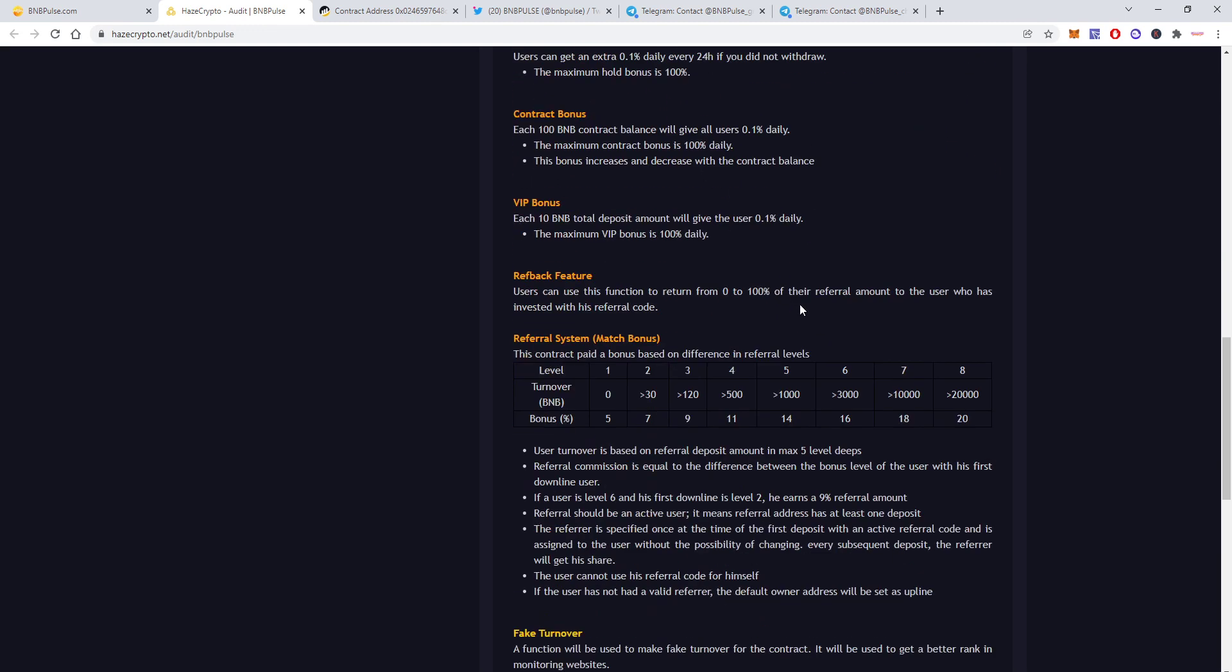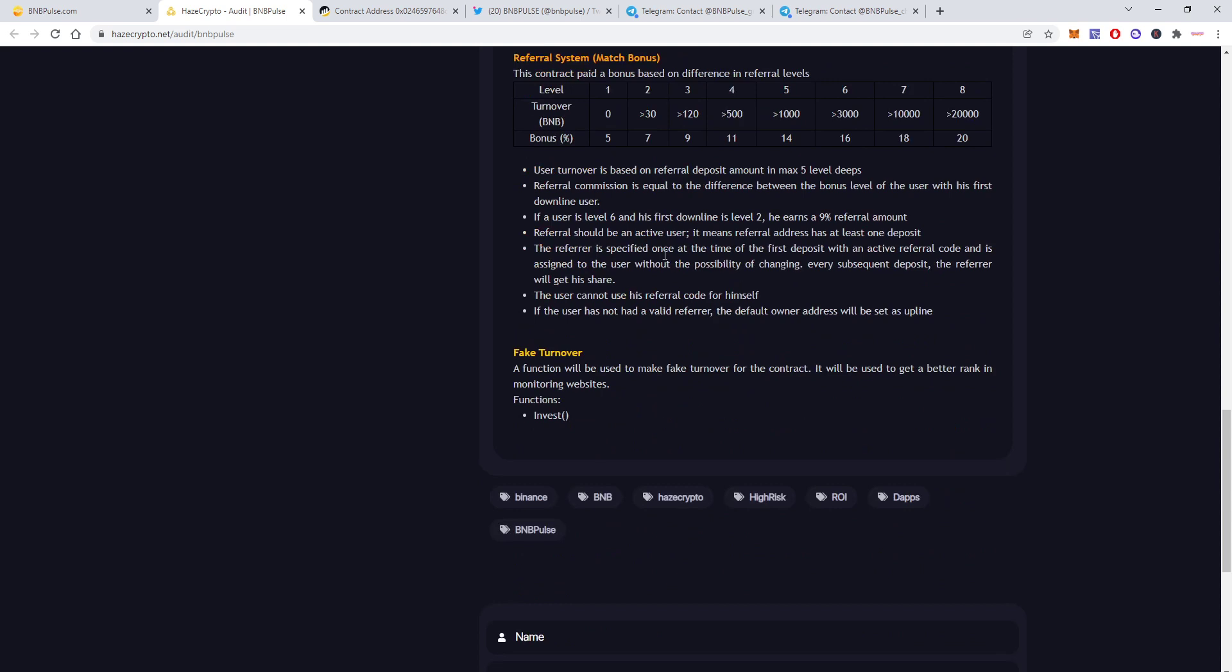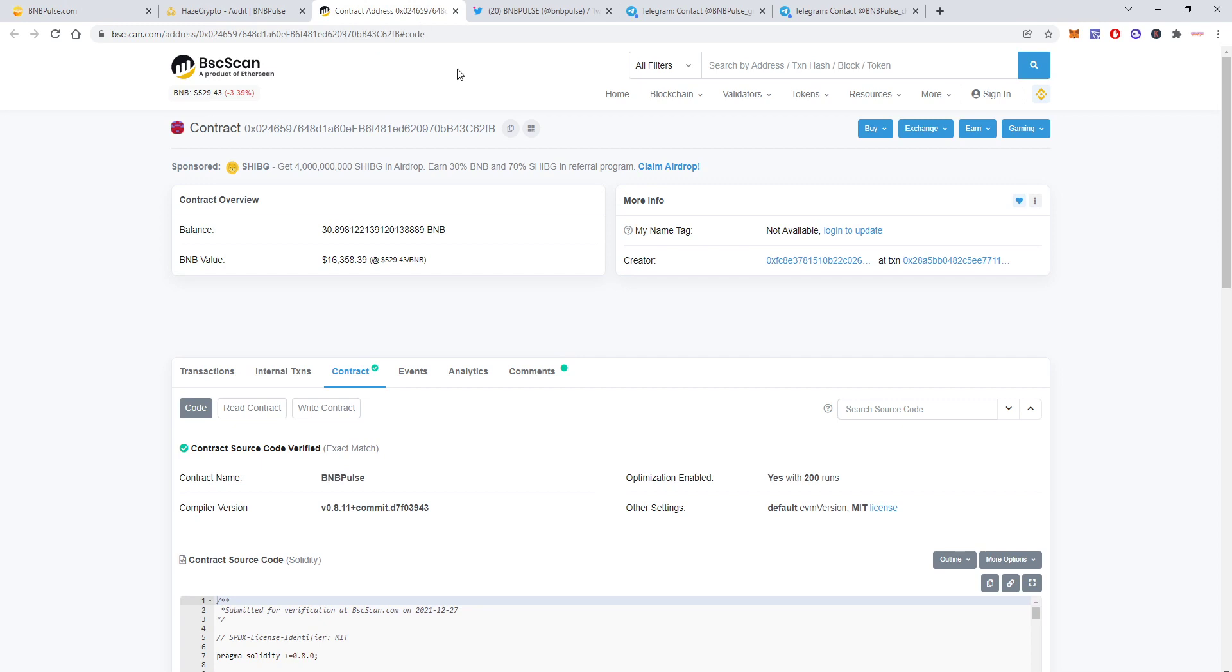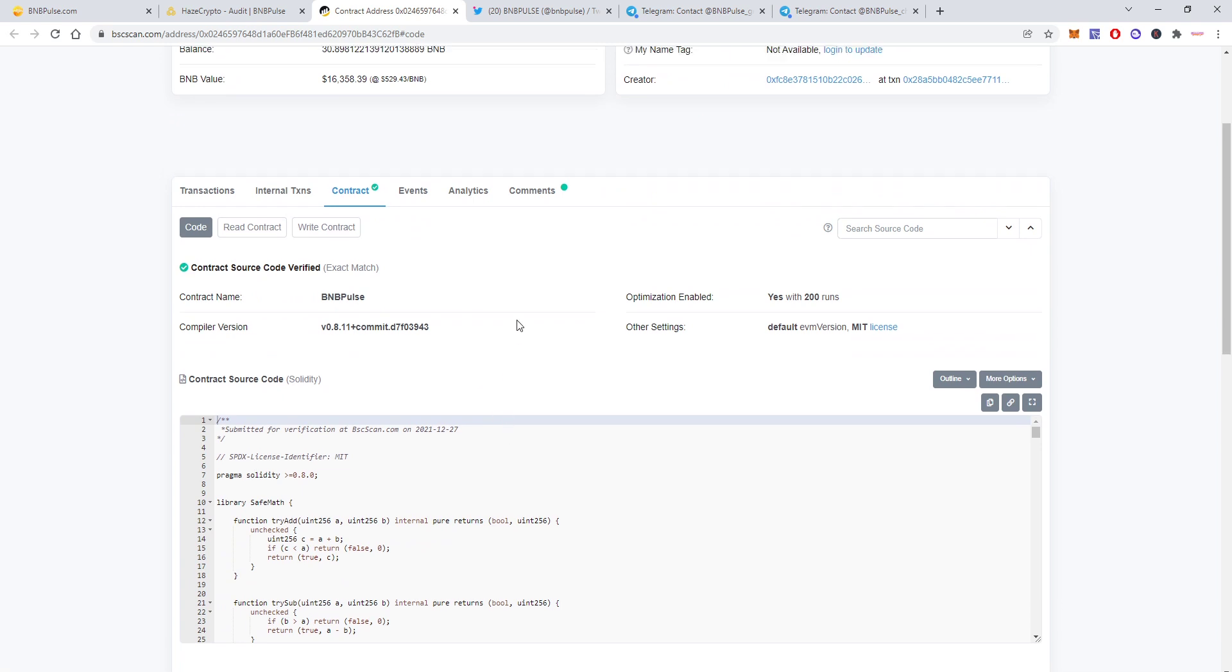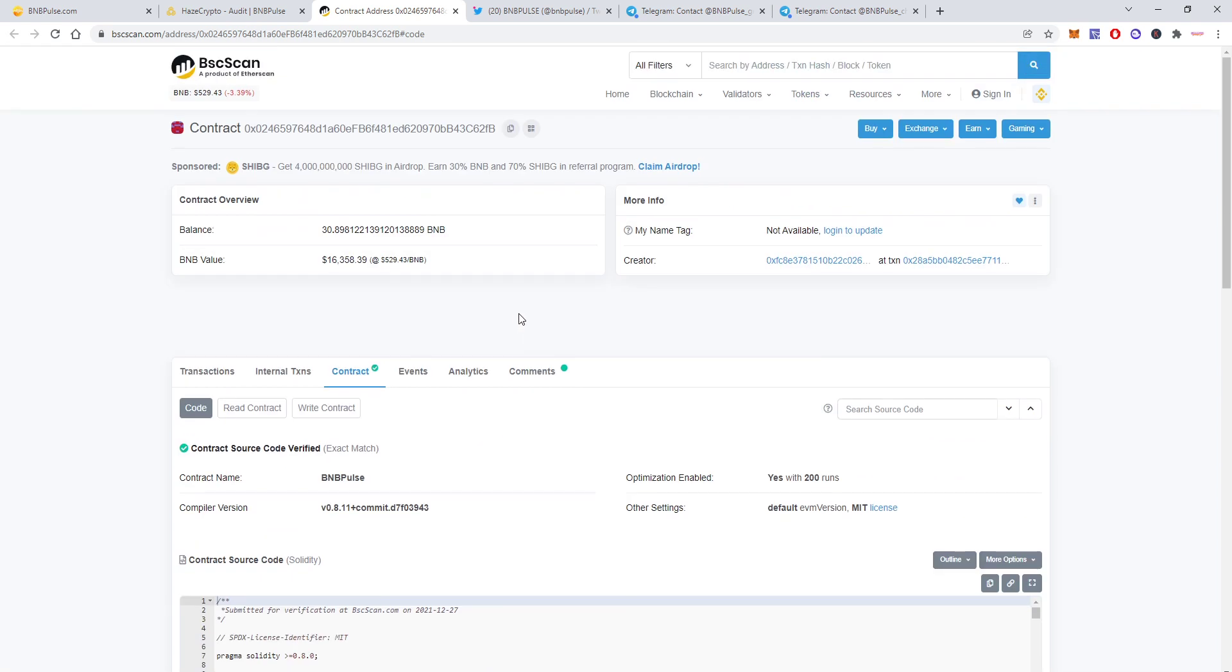You can see all the extra details here as well but we will take a look at these details on the website. You can also go to their contract and check everything for yourself. It's verified so the code is open. You can do your own research, see everything and that's how it works.